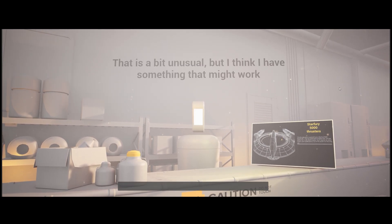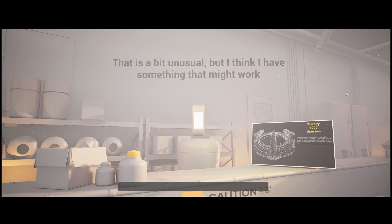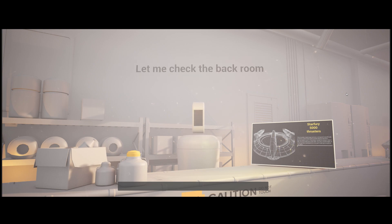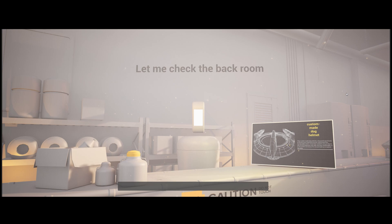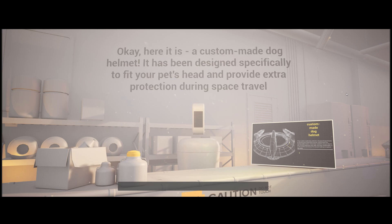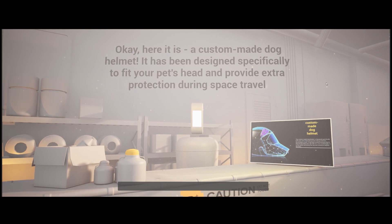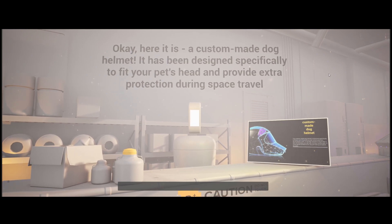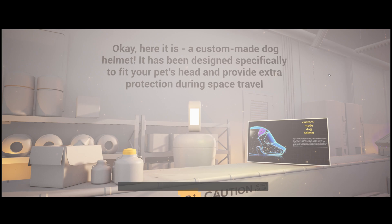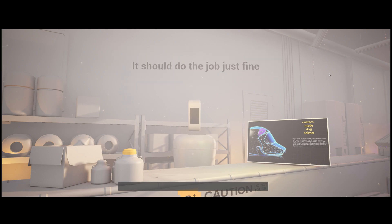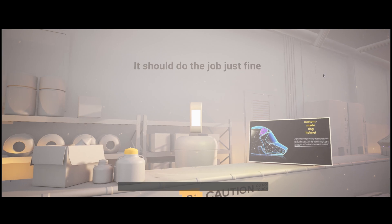That is a bit unusual, but I think I have something that might work. Let me check the back room. Okay, here it is. A custom-made dog helmet. It has been designed specifically to fit your pet's head and provide extra protection during space travel. It should do the job just fine.